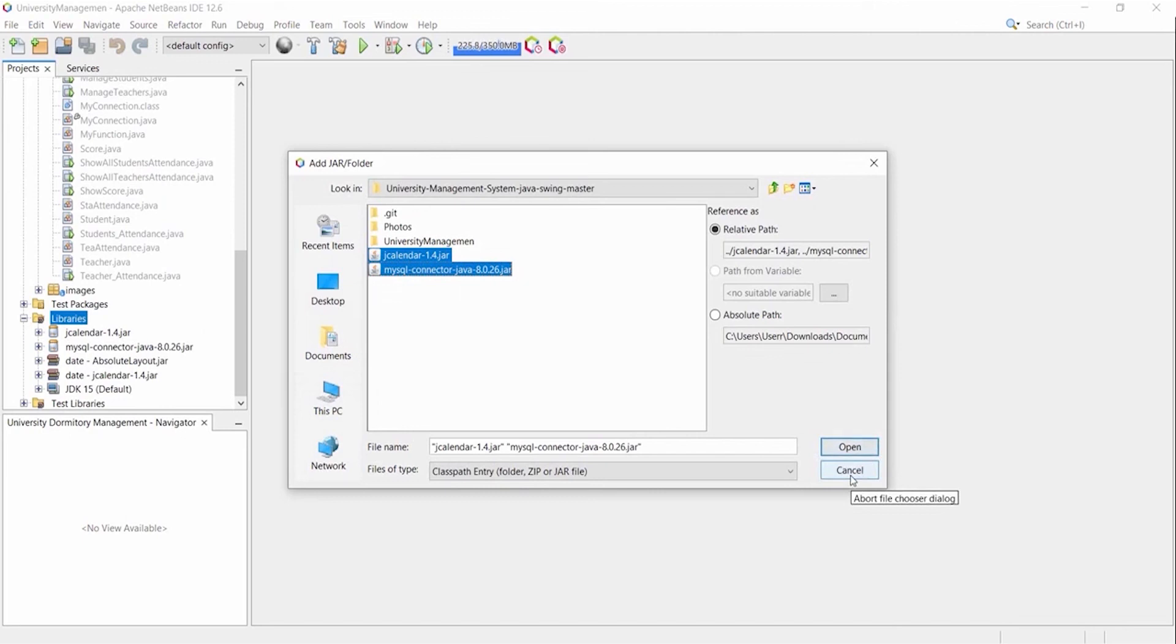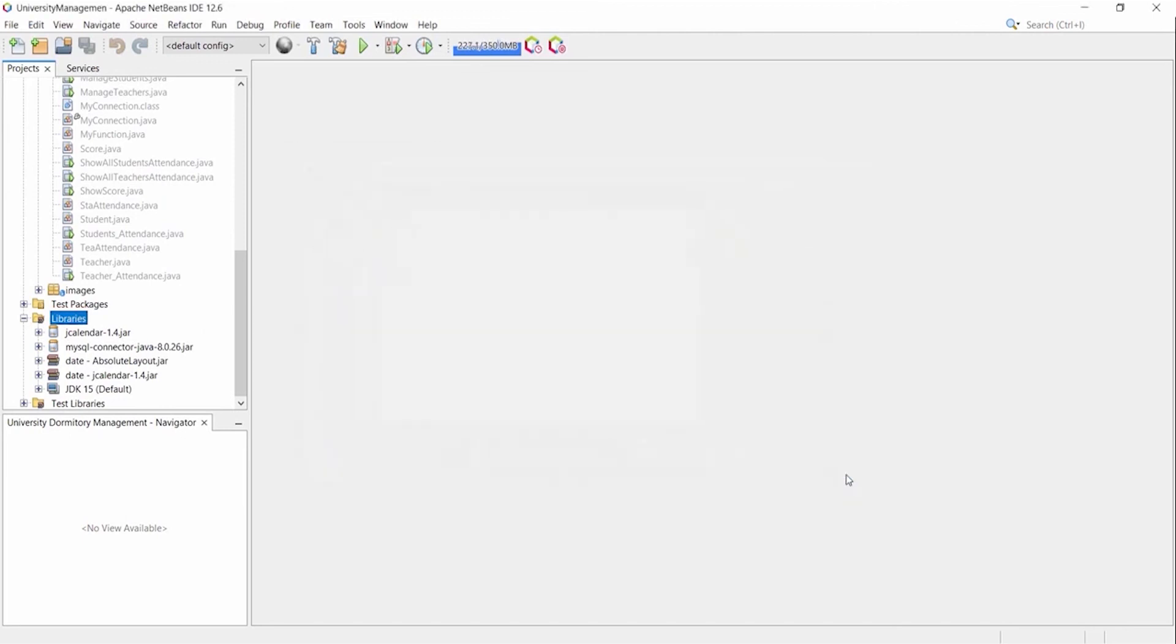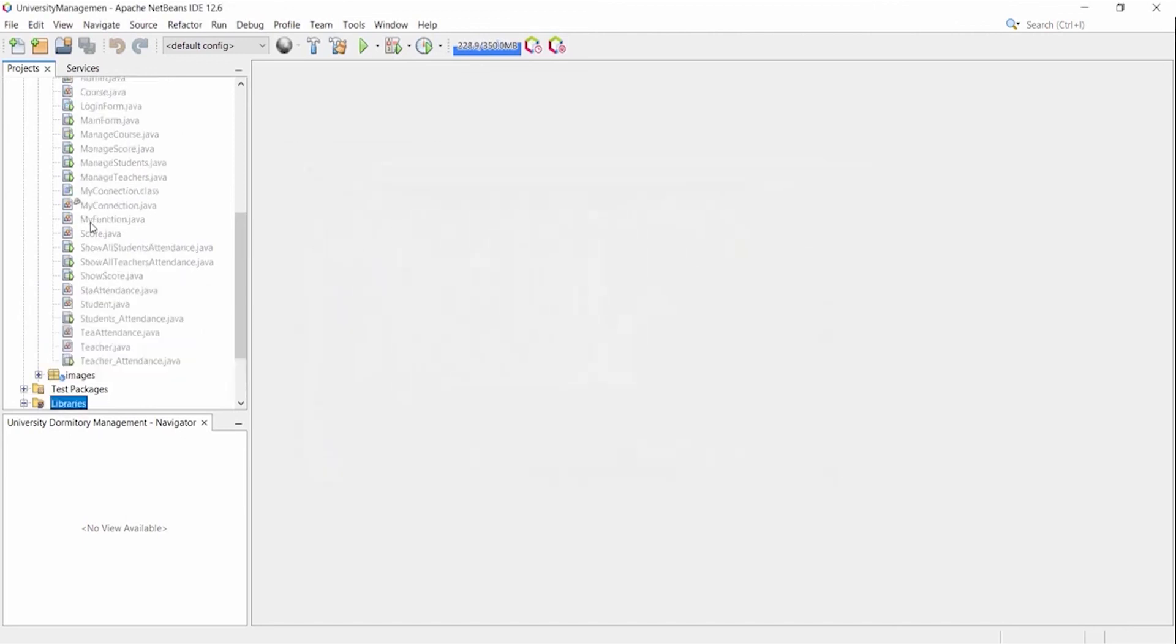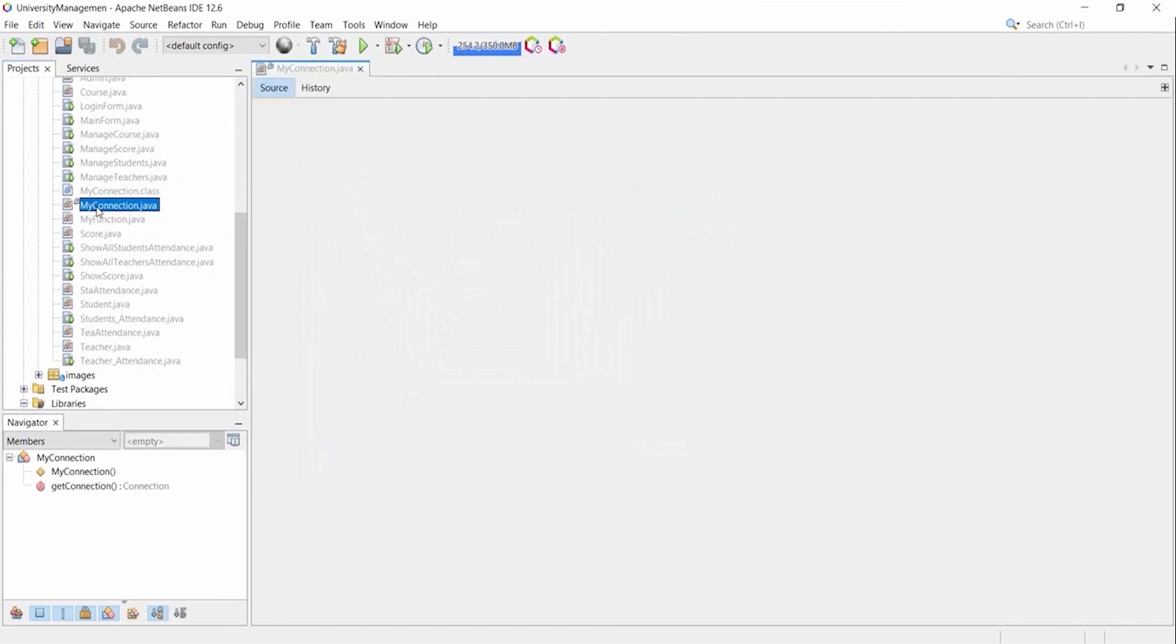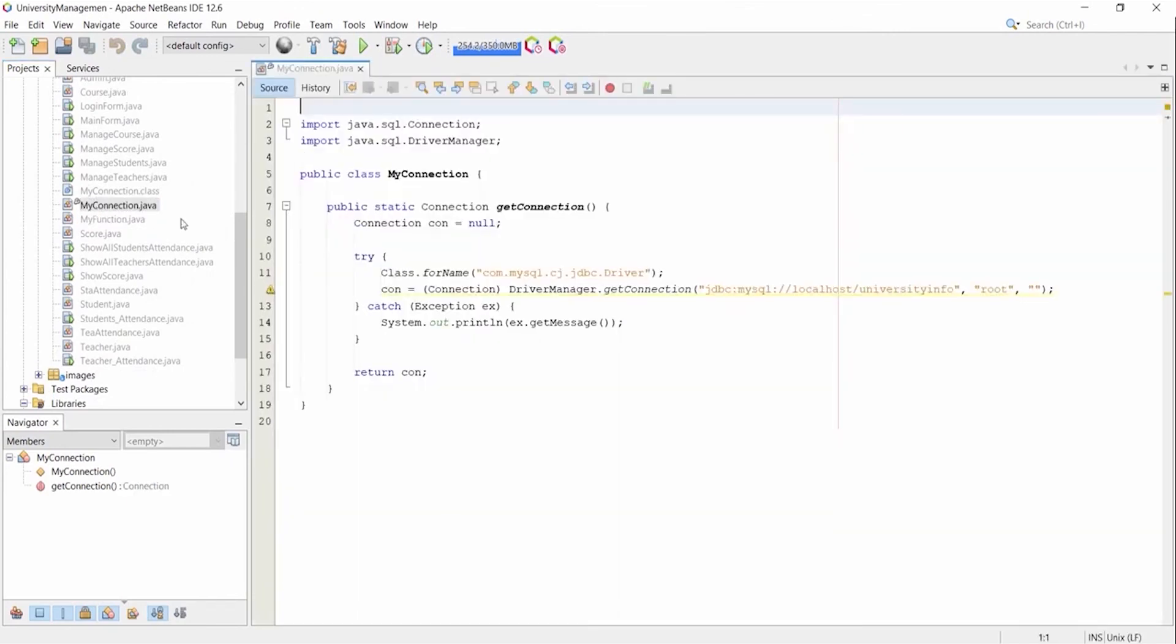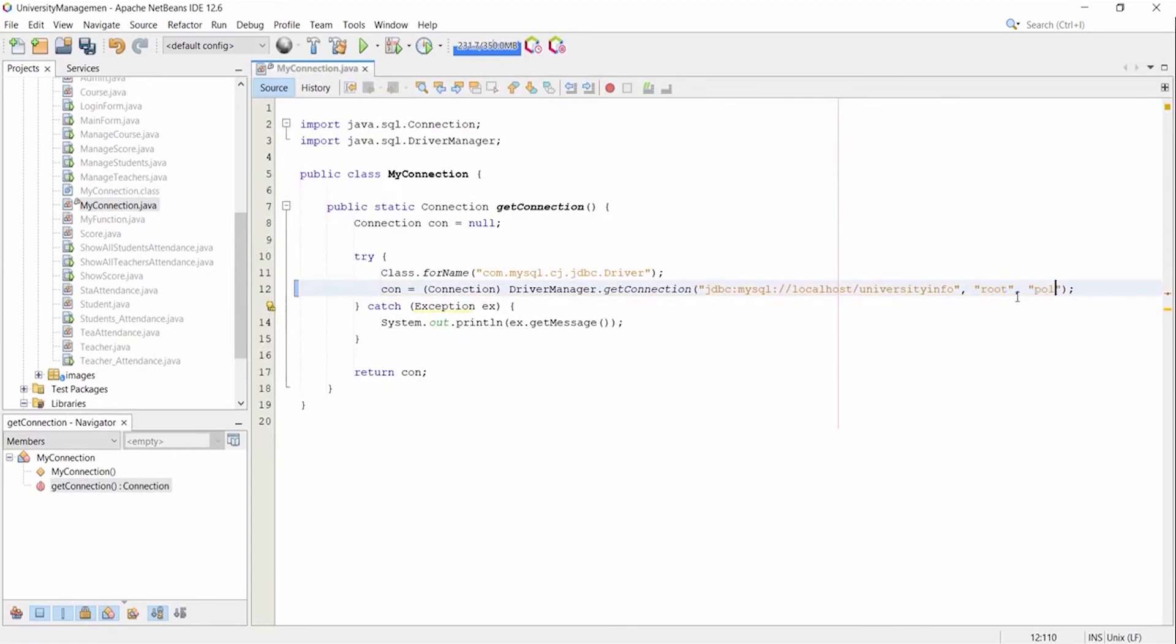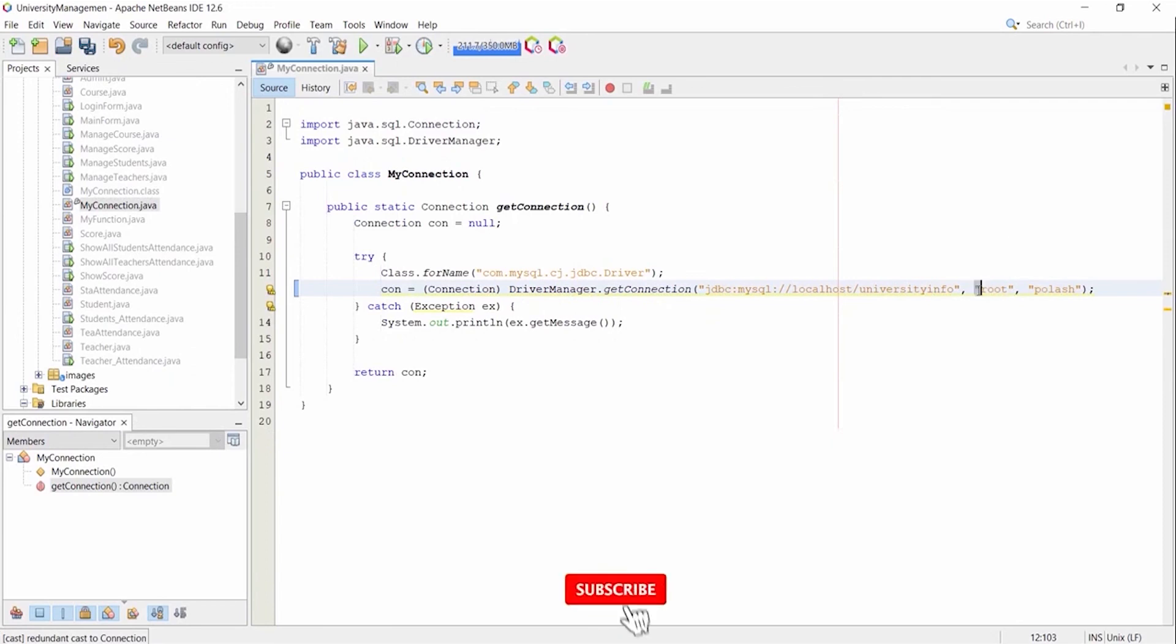So don't need to add jar files again. Here you can see my connection class. My database username is root and password is my name. Here you have to add your own database username and password. By default, username is root and password is empty.